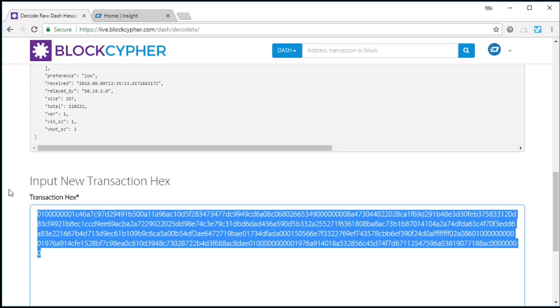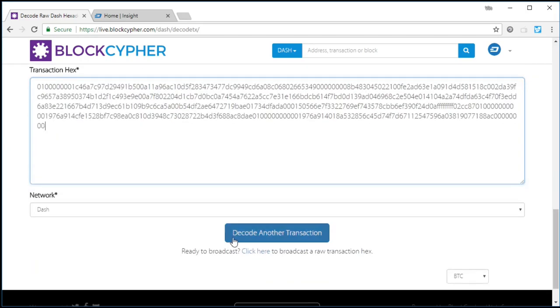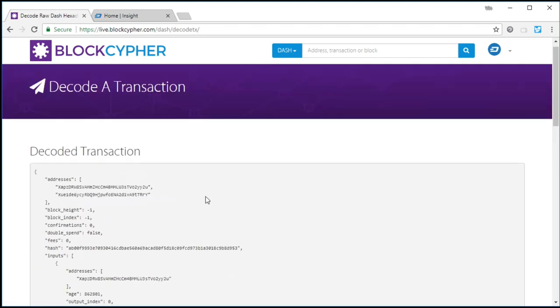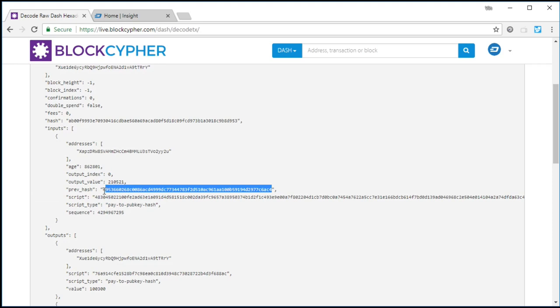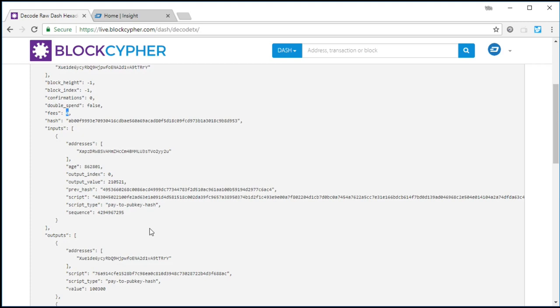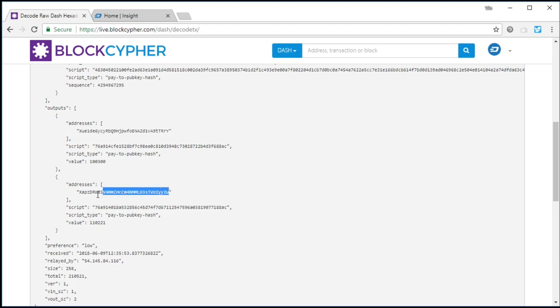Then what we have, I'm going to put in here basically the same transaction. I'm not going to double-spend it back to myself. I'm going to double-spend it to the same address just to be a nice guy. This is, again, the hash is 495. The fees, though, in this case, you see zero. Zero fee. And same addresses, XUE and XAPZ.